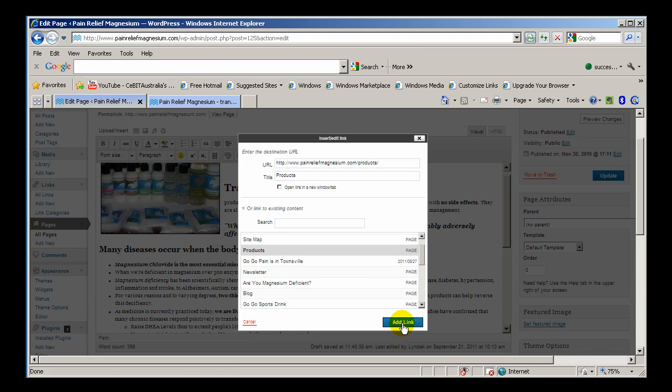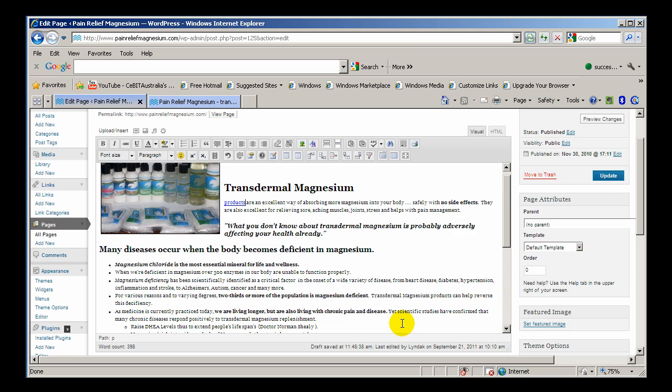Click on add link and you'll notice now it's a hyperlink. When you scroll over it, it will actually give you the details which is the products page.